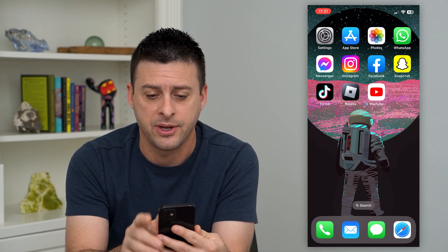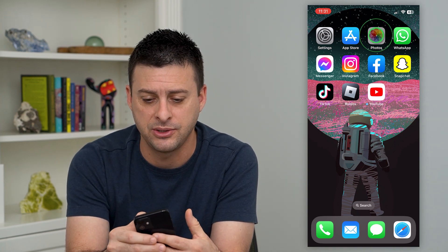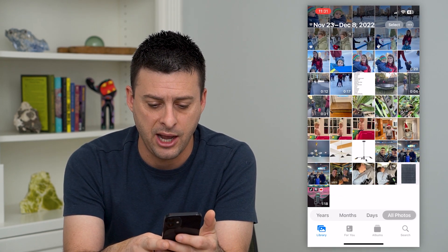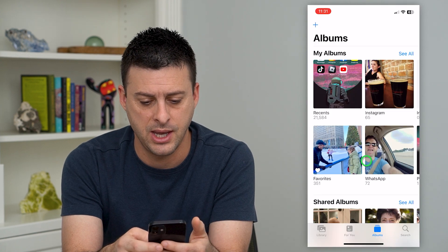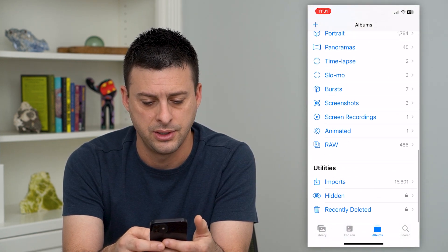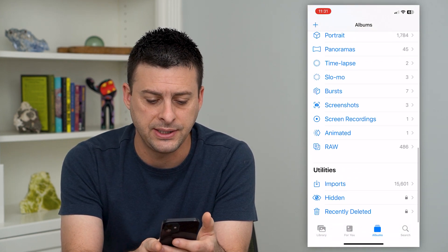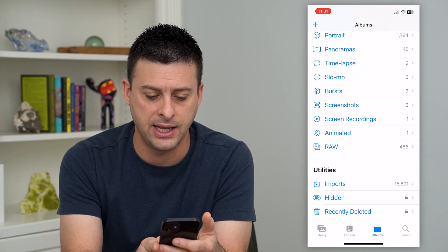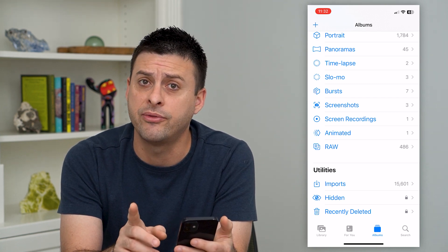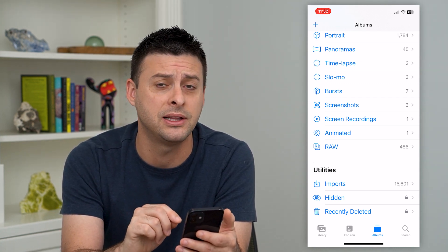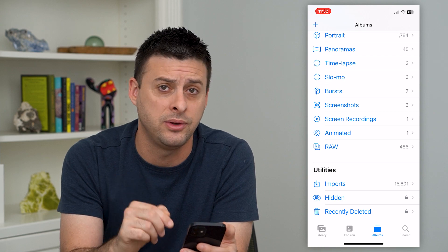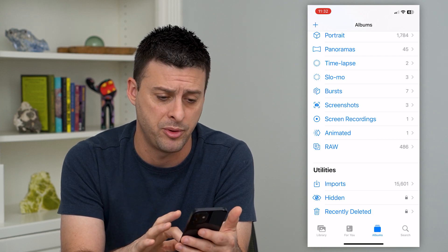Let me show you what I mean. Let's hop into Photos, tap on Albums at the bottom right, and I'll scroll down. Here you can see Hidden as the second to last. However, you can remove that completely so that nobody knows that you even have that album.